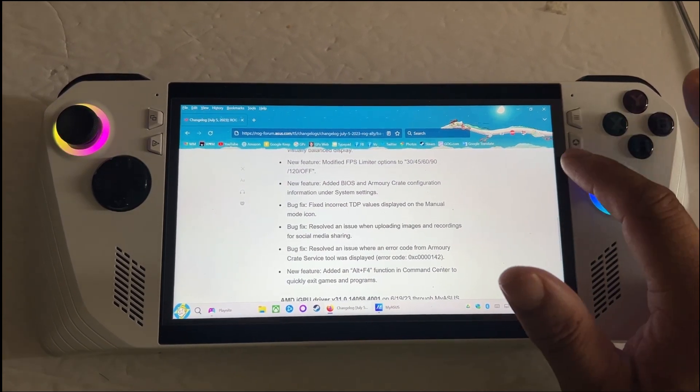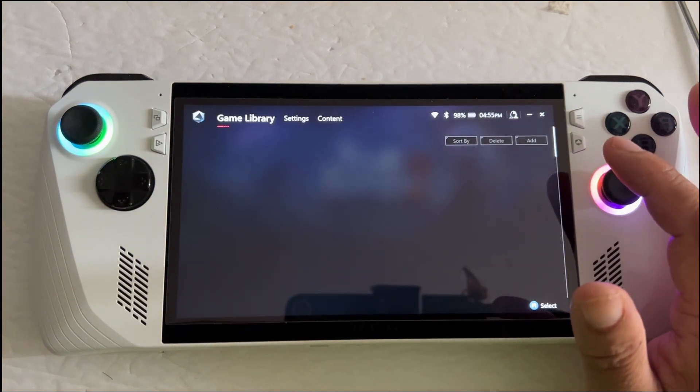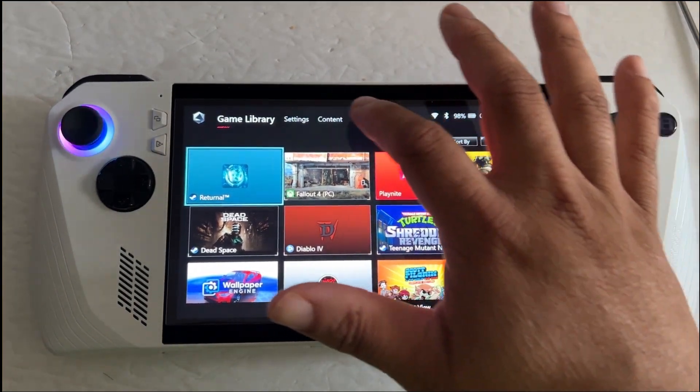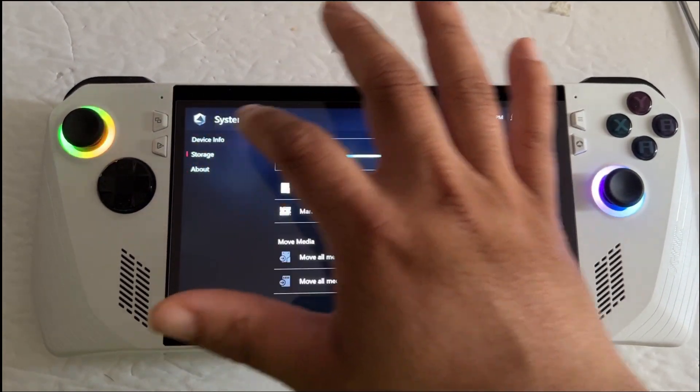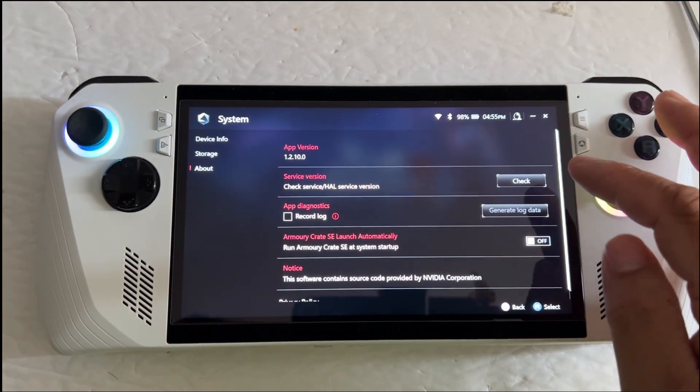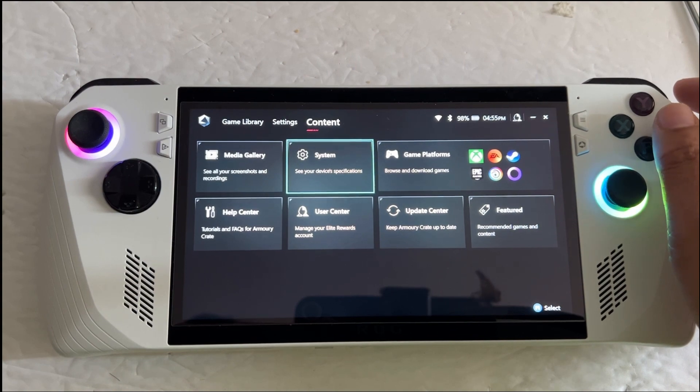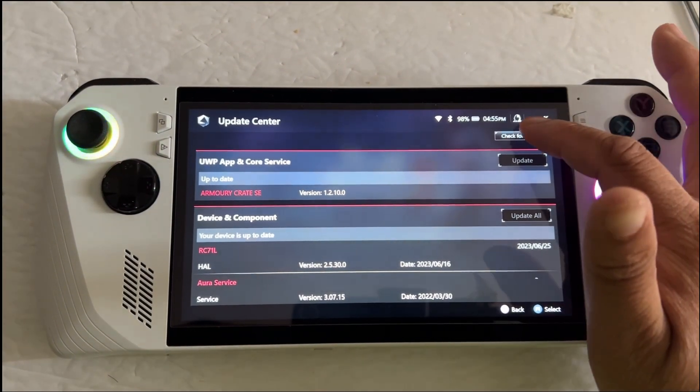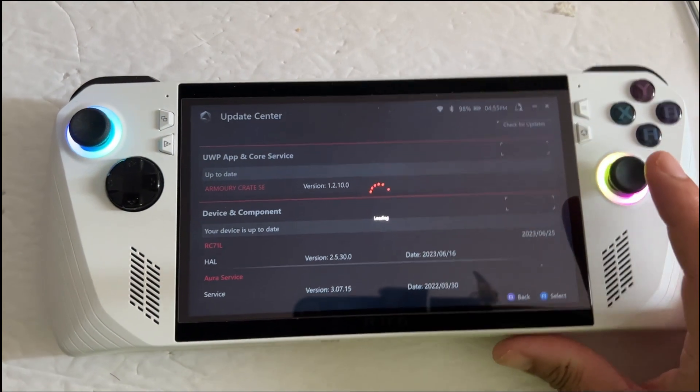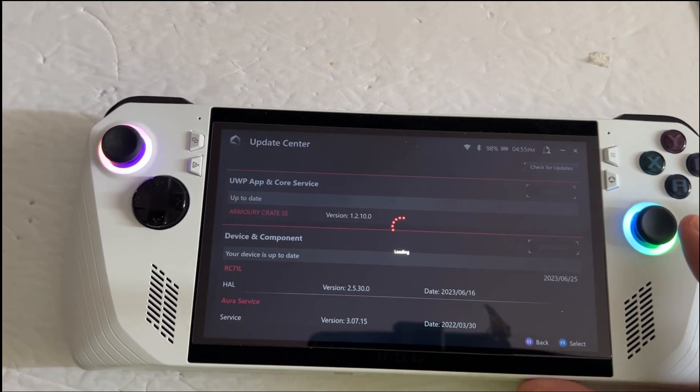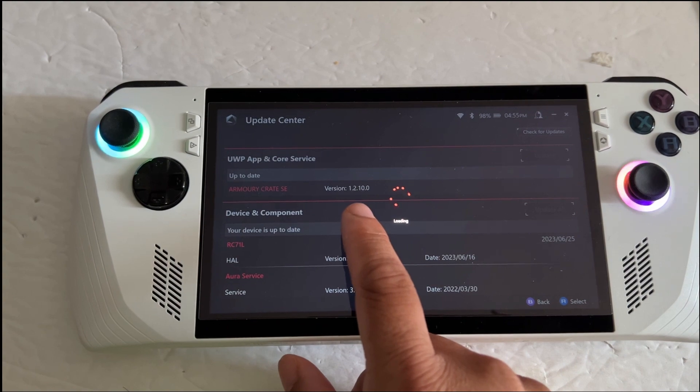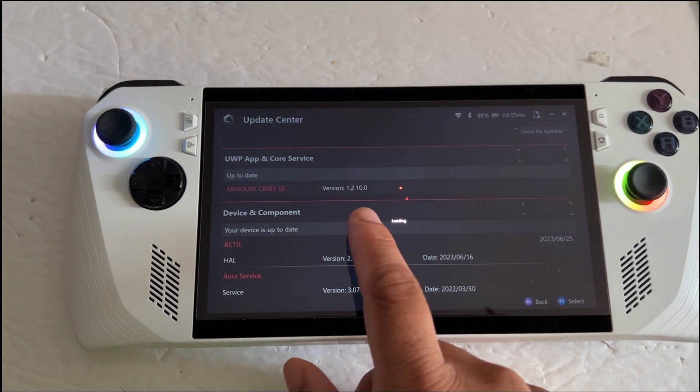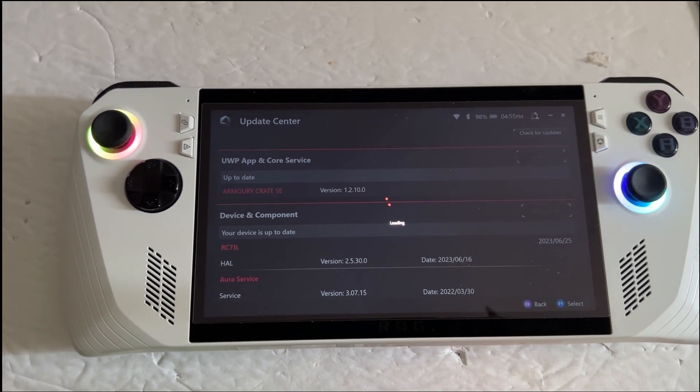Because if you pull up the ASUS Armory Crate and you go to content and you go to system, or maybe not storage. Let's go back. So if you go to update center and you can check the update, but as far as MyASUS, the Armory Crate software, I'm still stuck at 1.2.10. So hopefully they'll push out the update soon.